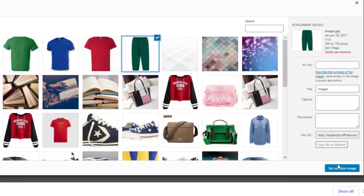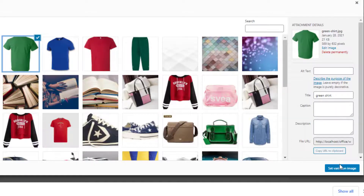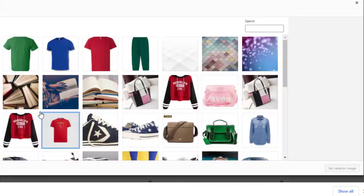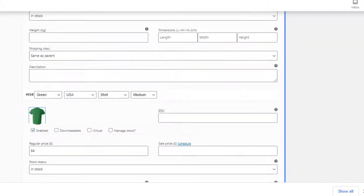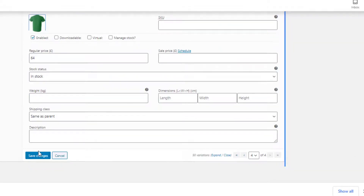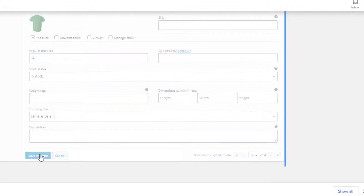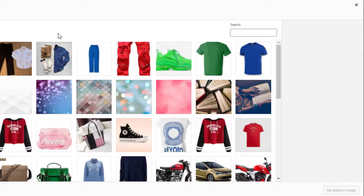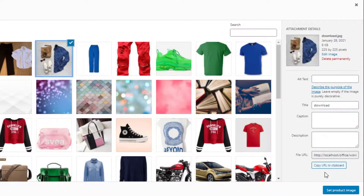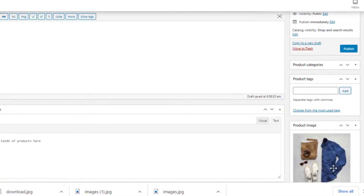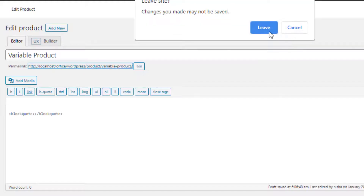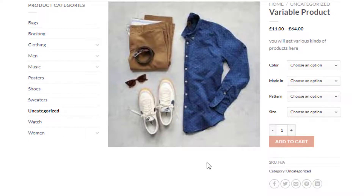Now add featured images by pressing the image icon for each variation. The image will appear after the corresponding variation is selected on the product front end. I have added images for all the variations one by one. You also need to set a product image — this image will appear when no variation is selected. Once you finish all these steps, click the Publish button, then click the link to go to the product page.